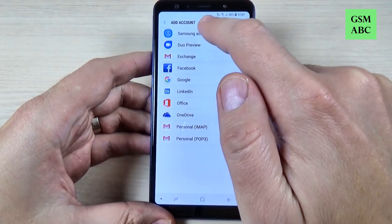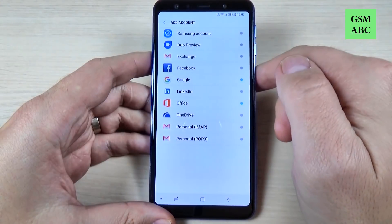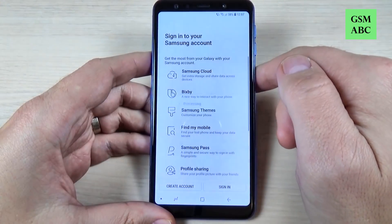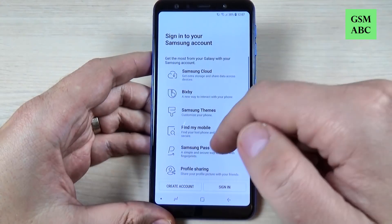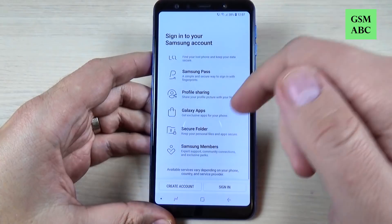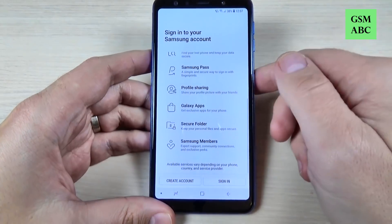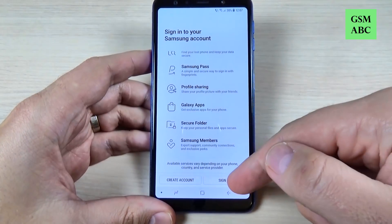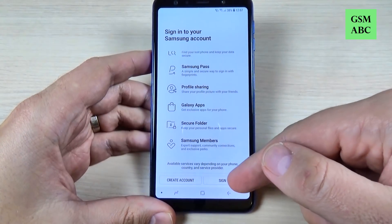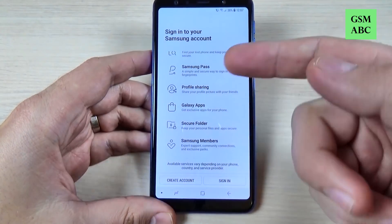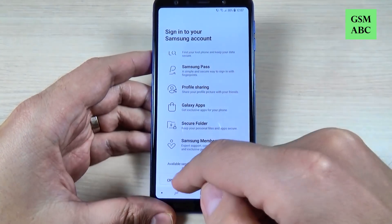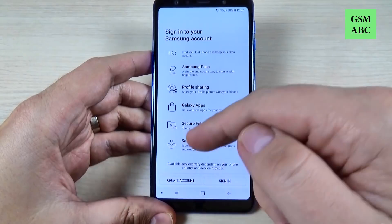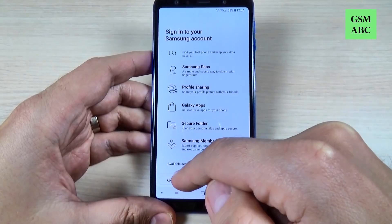Hi guys and welcome back on GSM ABC YouTube channel. In this tutorial I will show you how to add or create a Samsung account on Samsung Galaxy A7 2018. The method is the same also for A9 2018.